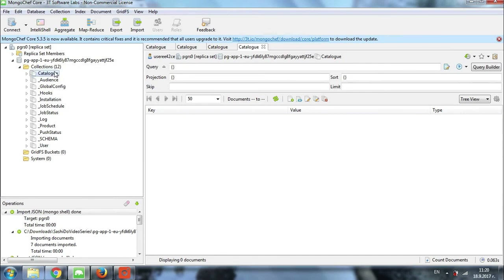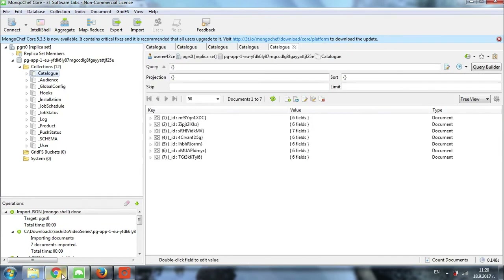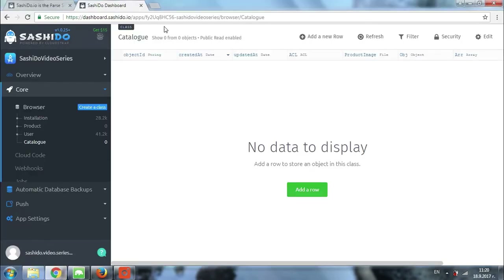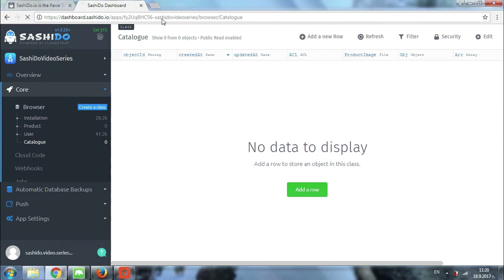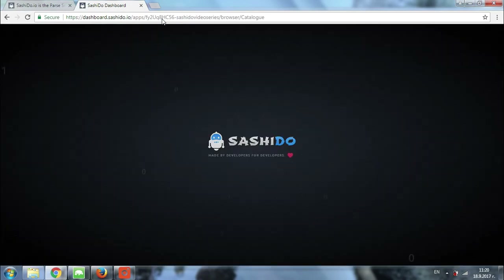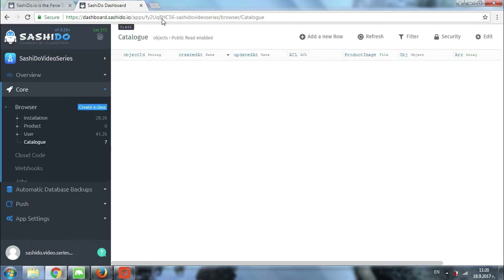I can double-check it by going back to the dashboard and again refreshing. Within a few seconds my content should appear again. And here it is.